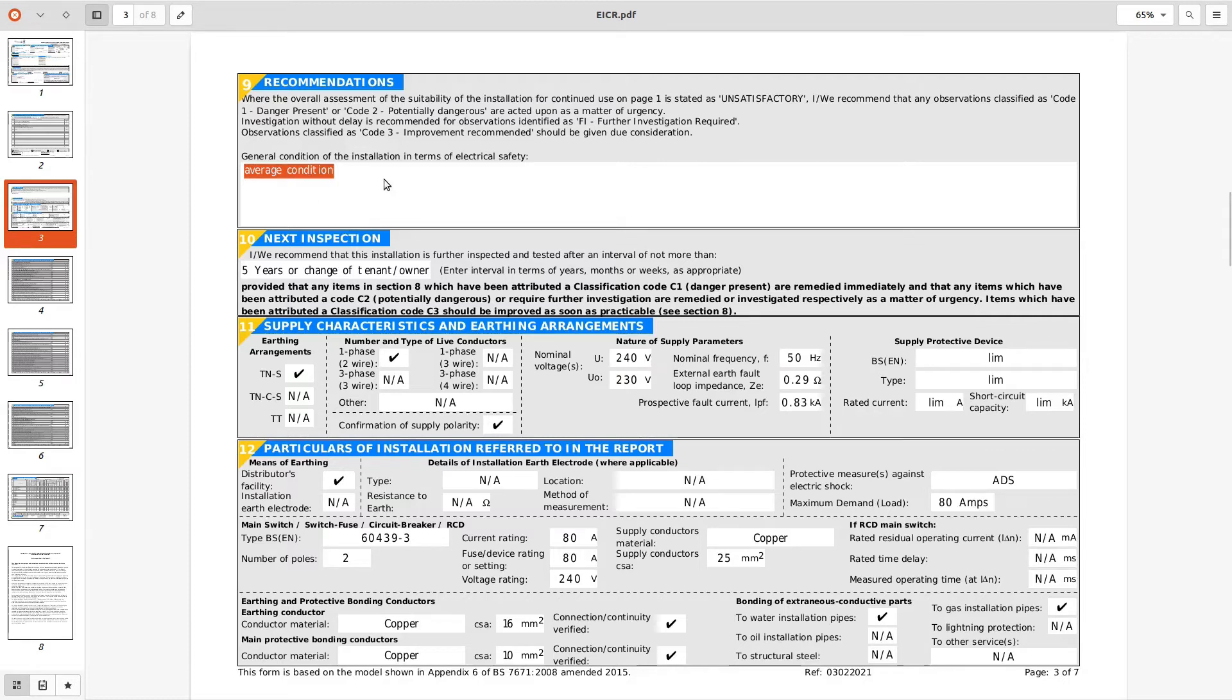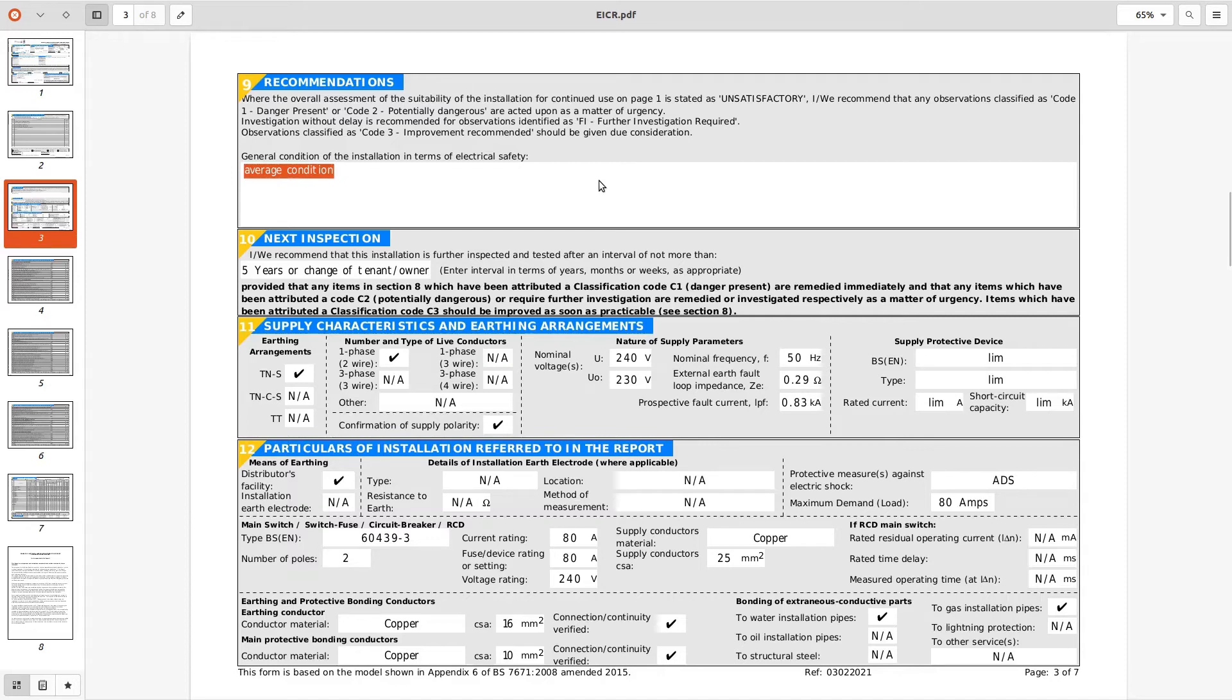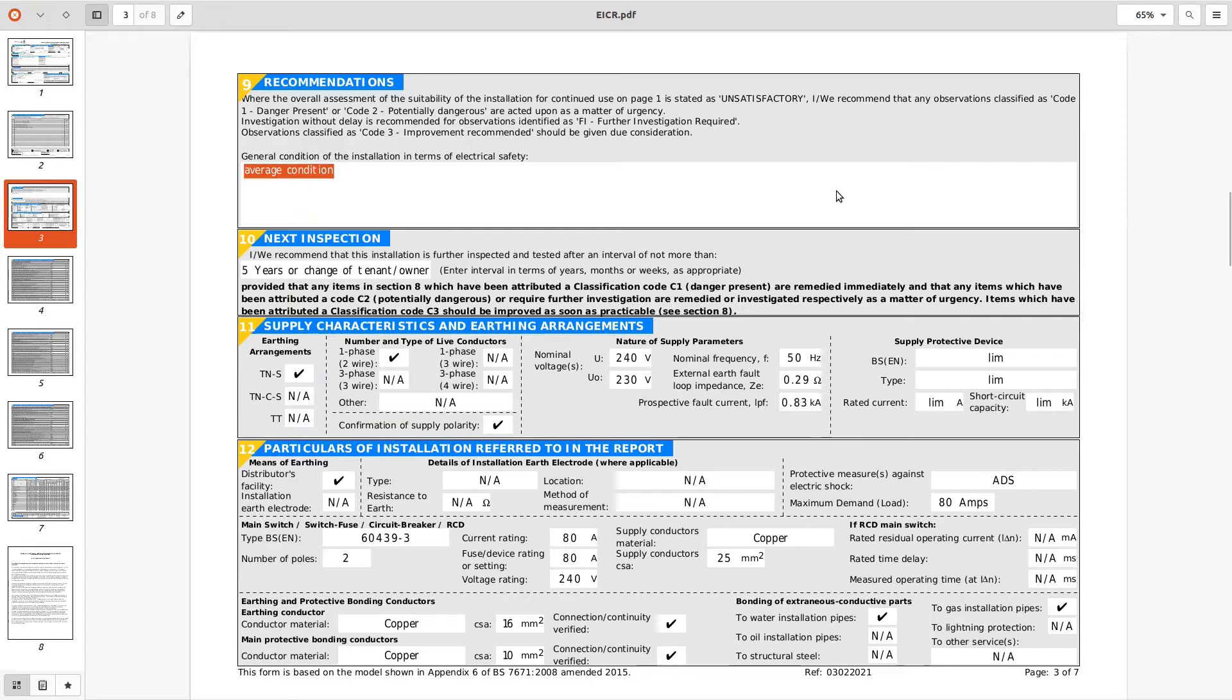So you need to be putting a bit more than average condition. Put that it's a split load board, RCD protection afforded for circuits whatever, these bondings not satisfactory or whatever you think, good installation resistance readings. You need to be putting a bit more bump into here to give almost a lay person as to how it is. Average condition means nothing to me.